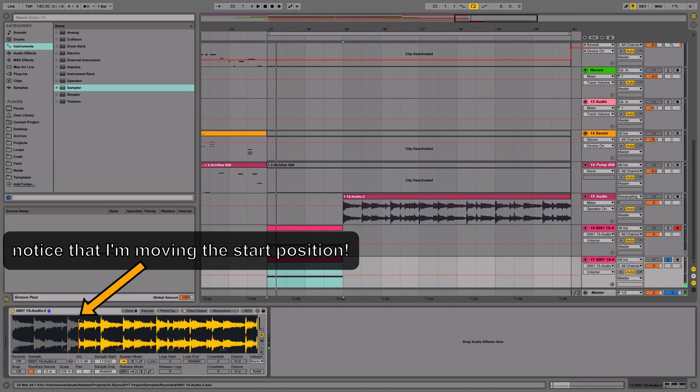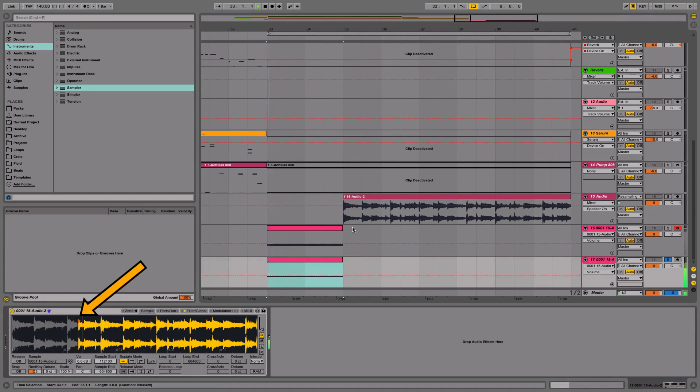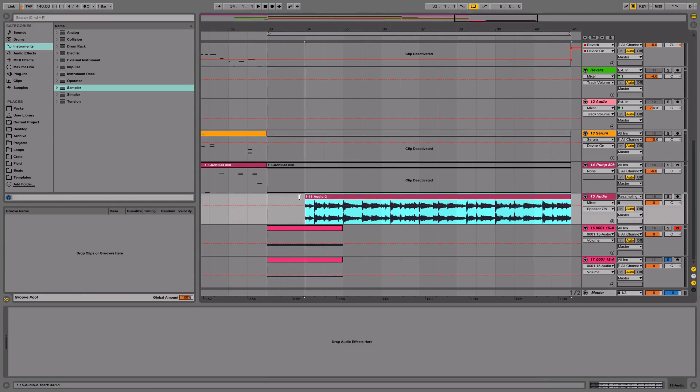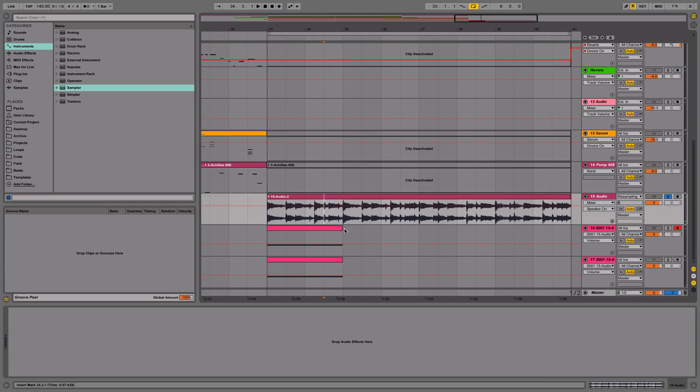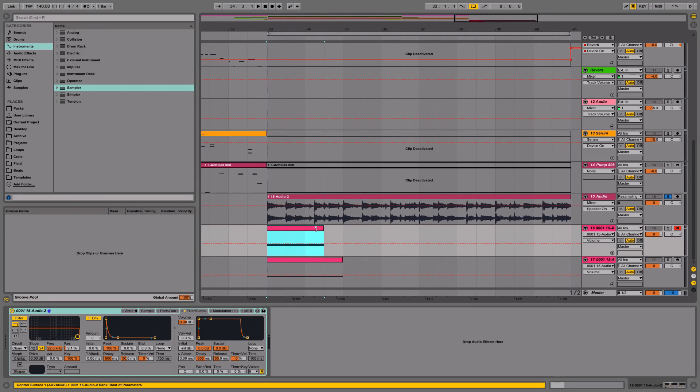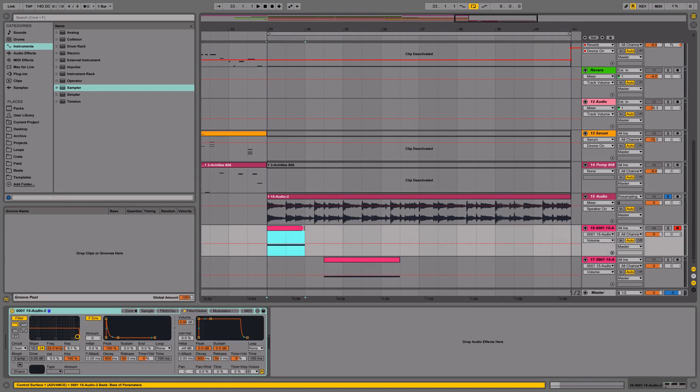We're actually going to find this clap within the original clip, so right there. What I'm going to do is drag our clip to start right there.